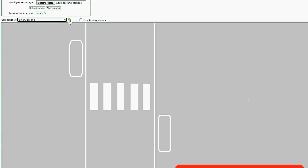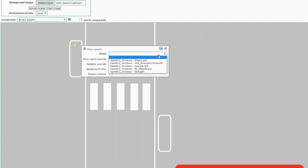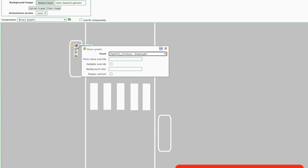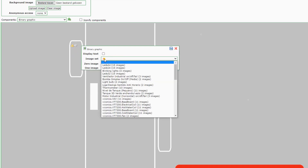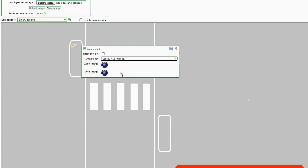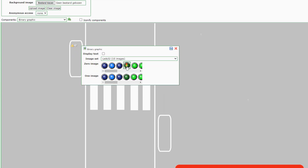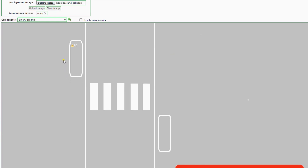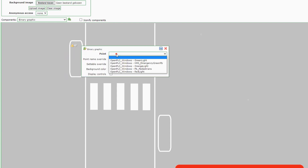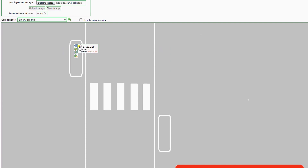We press the plus button and it pops up in the middle of the screen. We place it where we want it. Then we define the point — we will add Green Light to this point. We have the image: the large LEDs are LED 32, and you have a '0' image when the status is 0 and a '1' image when the status is 1. Don't forget to save the point value — it's important to save every time you do something. Then you can drag it to where you want.